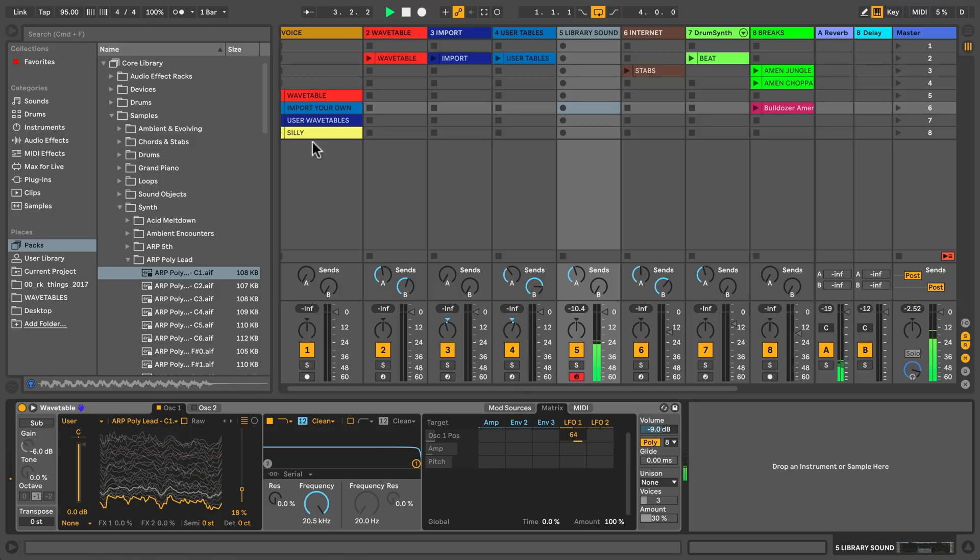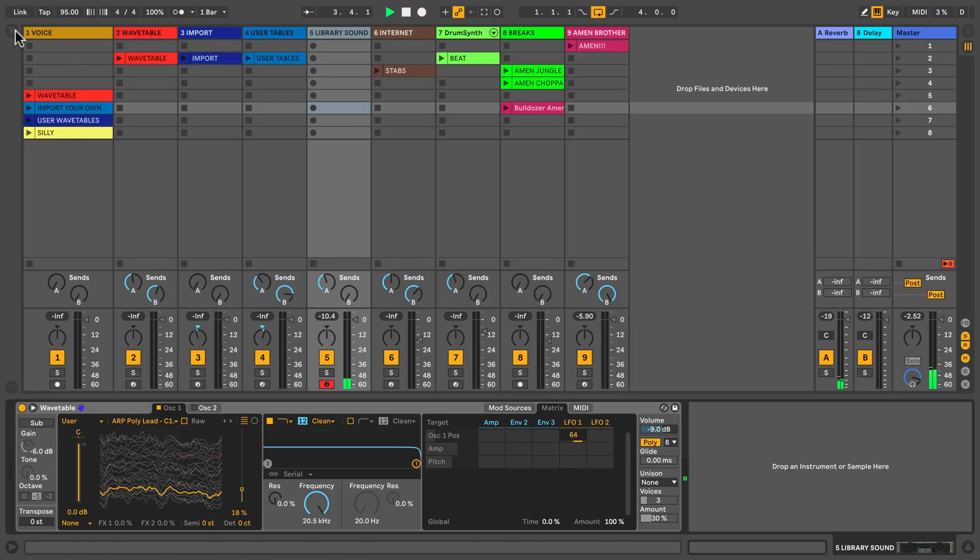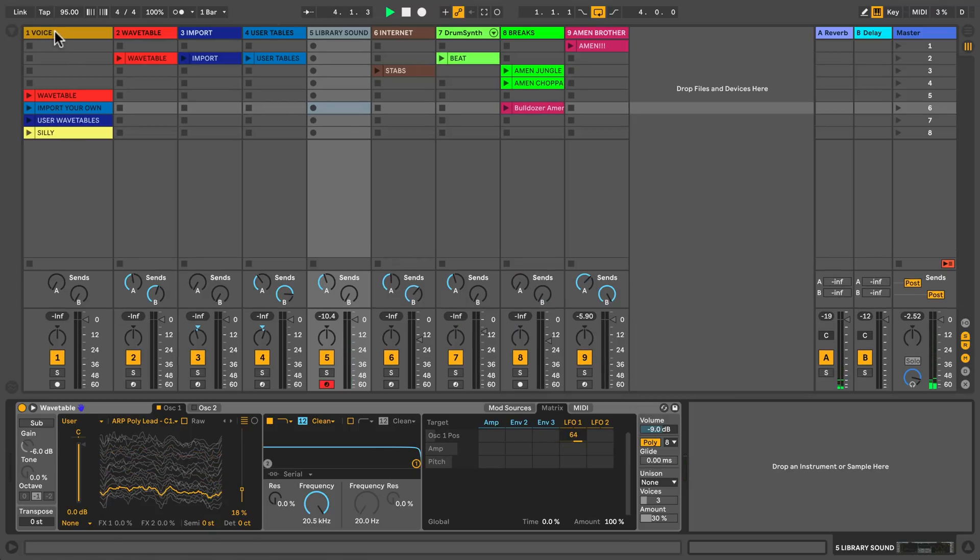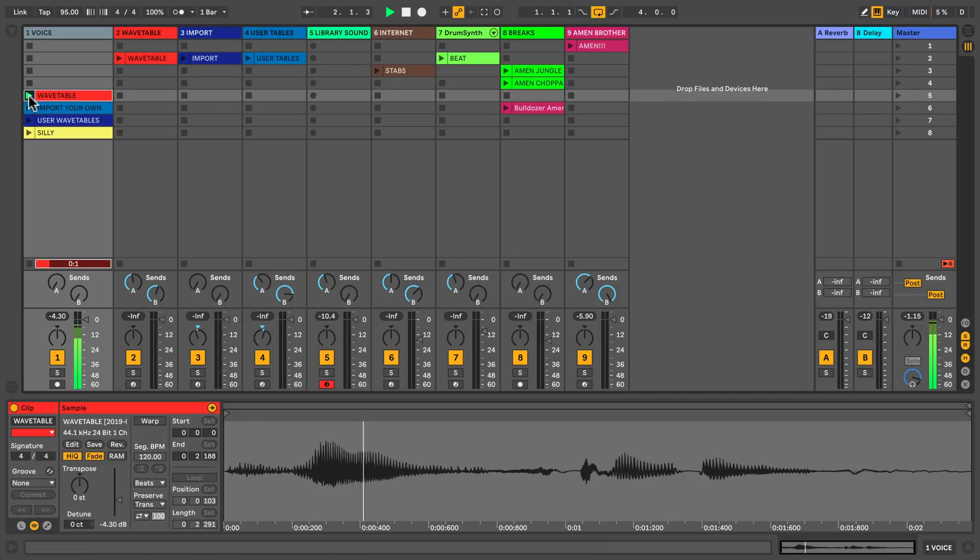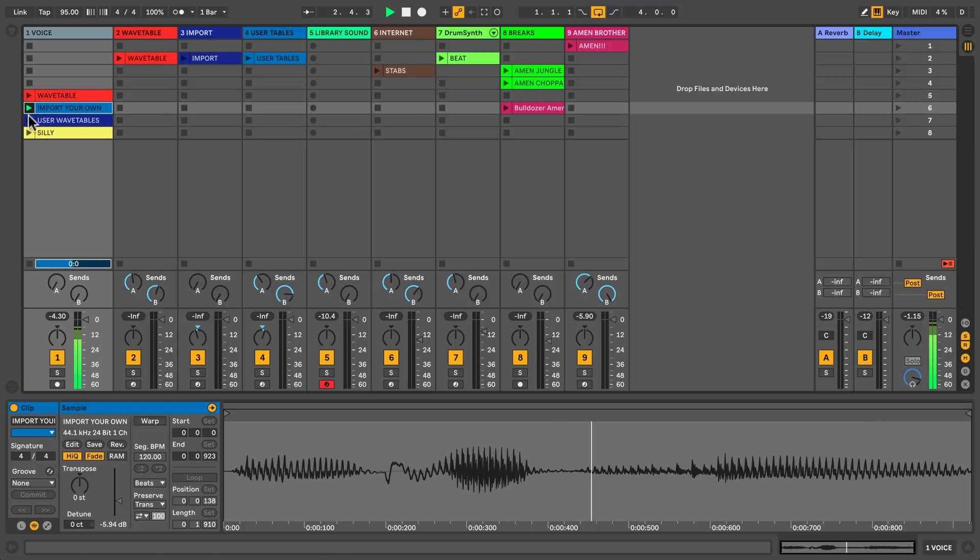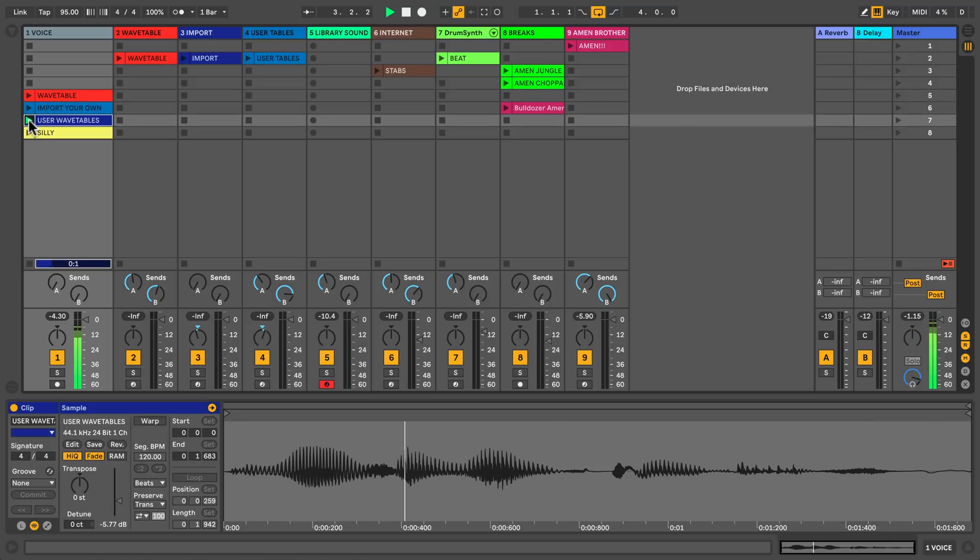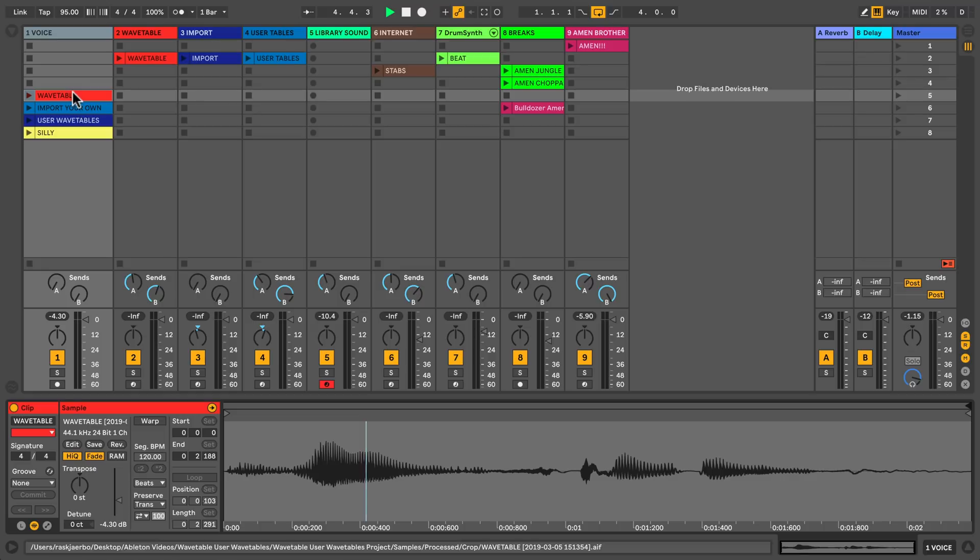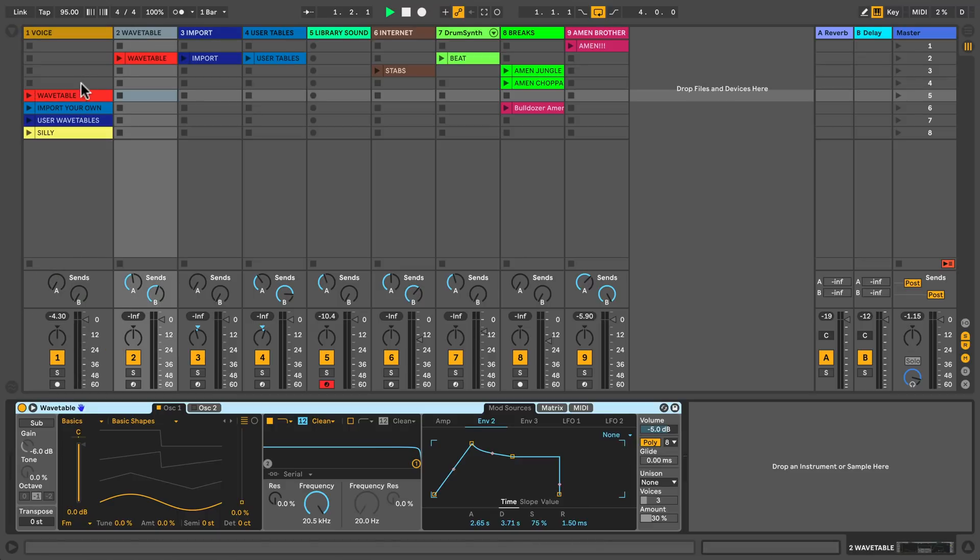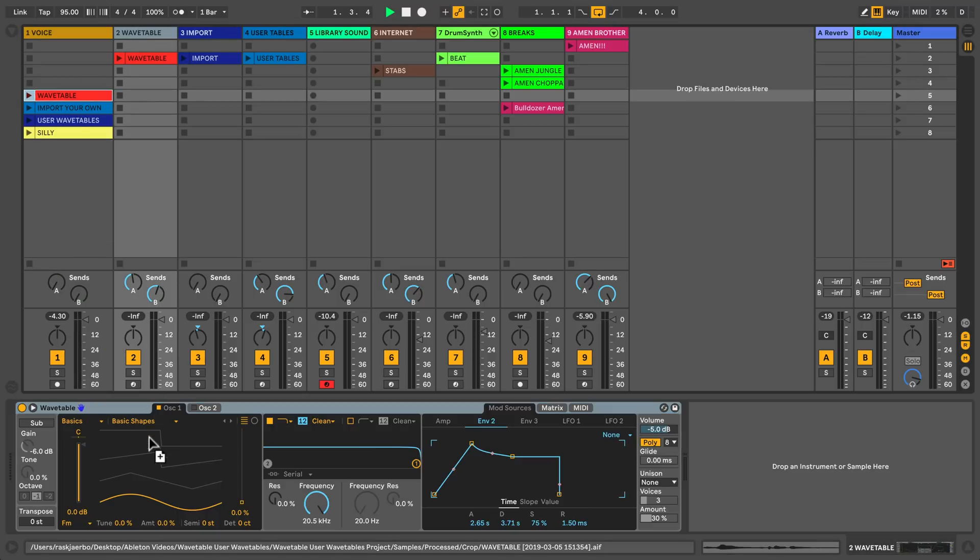Another fun way to load samples is to record your own. Here I've recorded three audio clips of myself saying 'Wavetable' and 'Import your own user wavetables.' To load them into Wavetable, simply drag the audio file and drop it on top of the visualization of one of the oscillators.